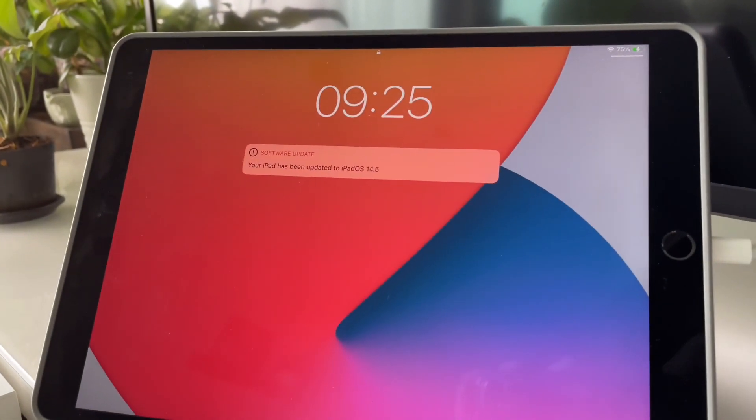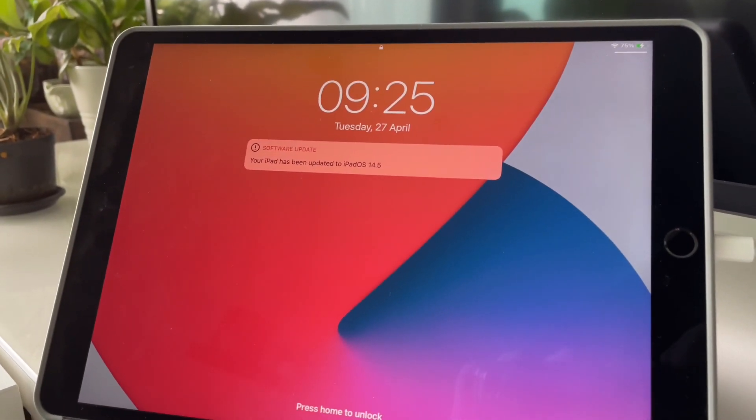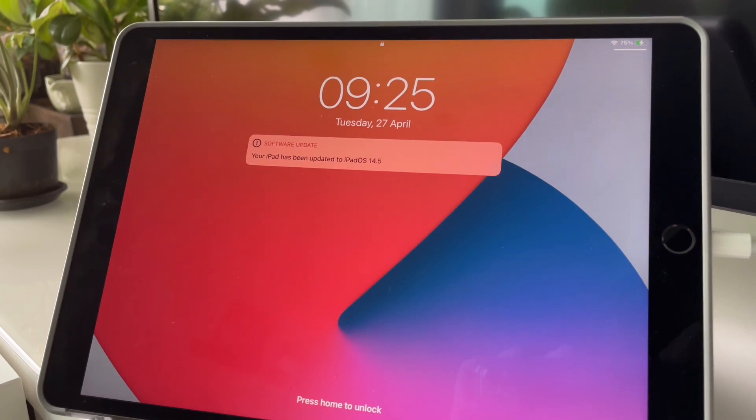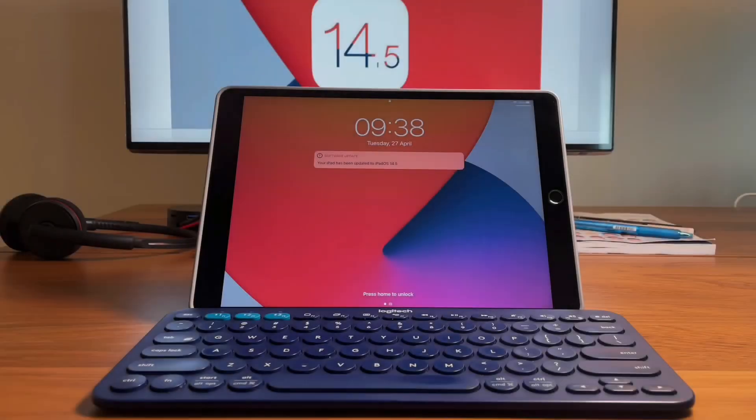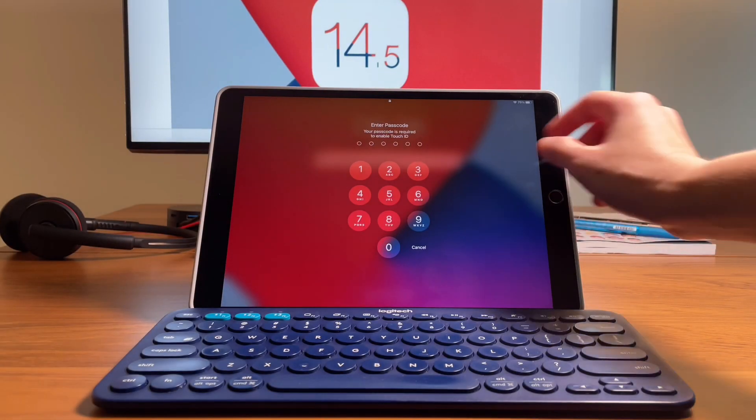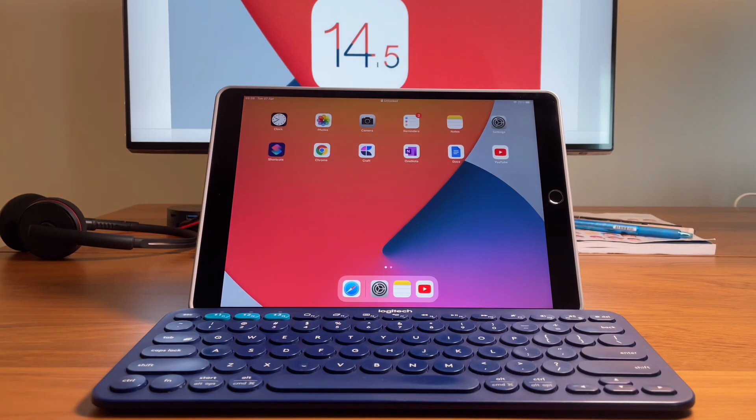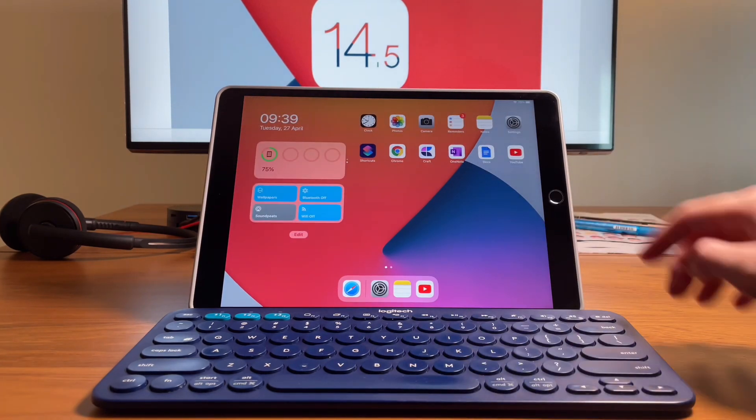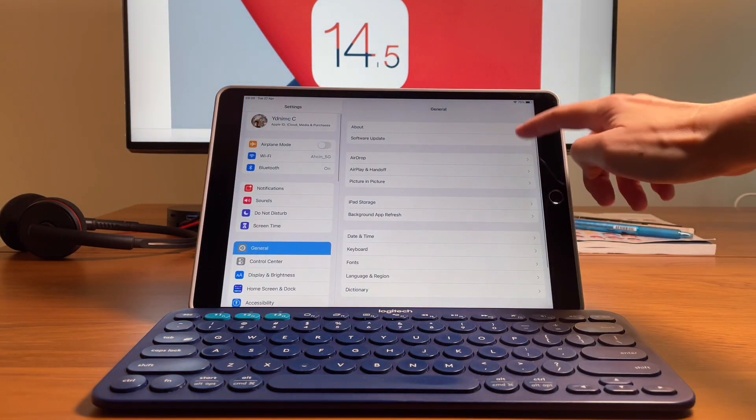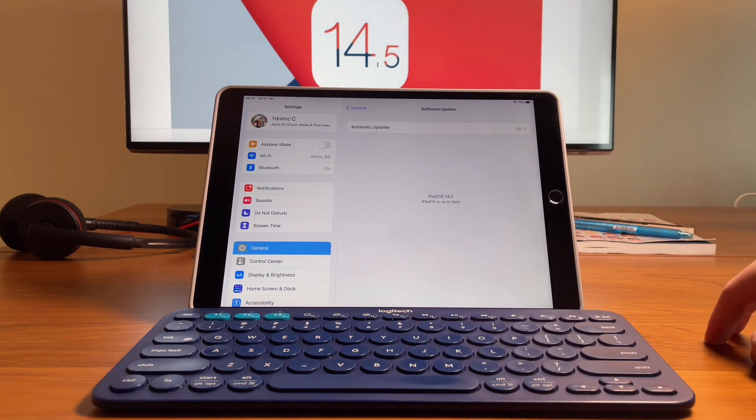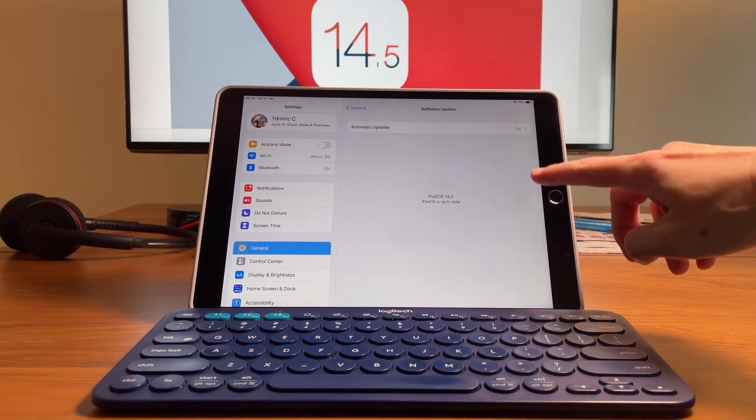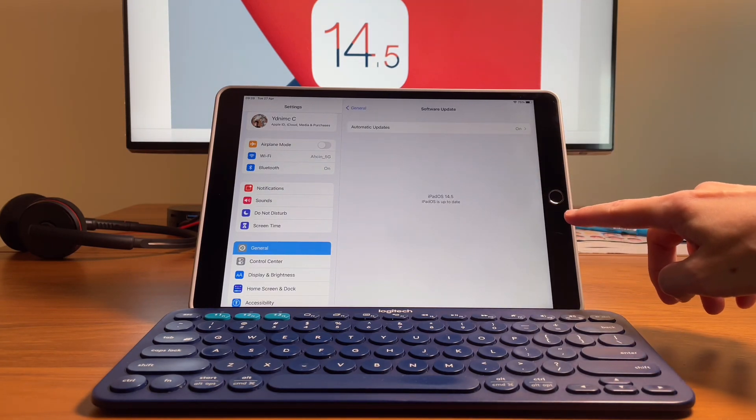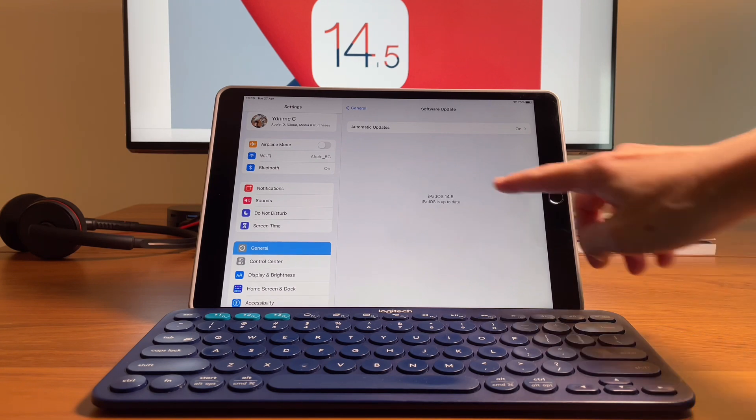So I waited for the update to come today because I was originally running the beta version of the 14.5 and I've shown in my last video that I was having issues, I cannot change the language on the K380. So today, after the update, I did a test to make sure that this problem is fixed.